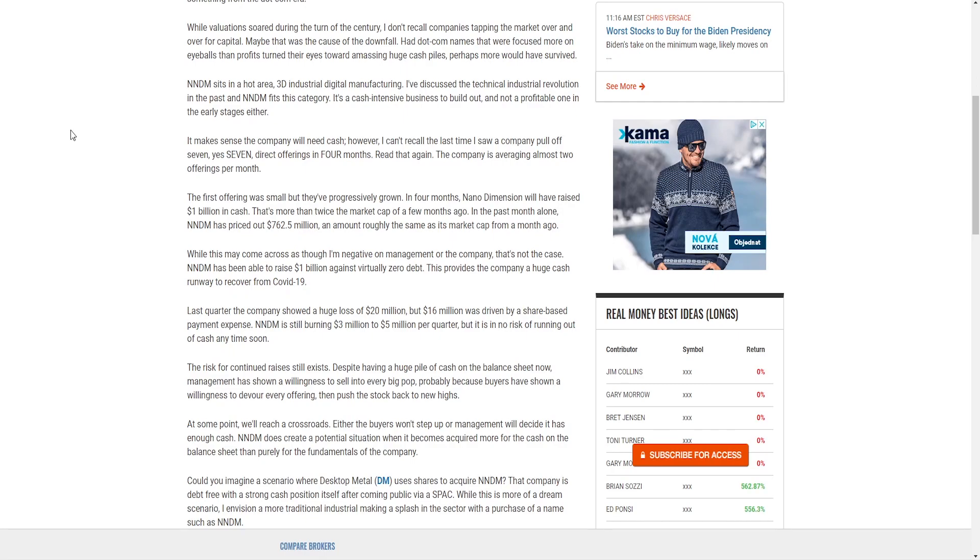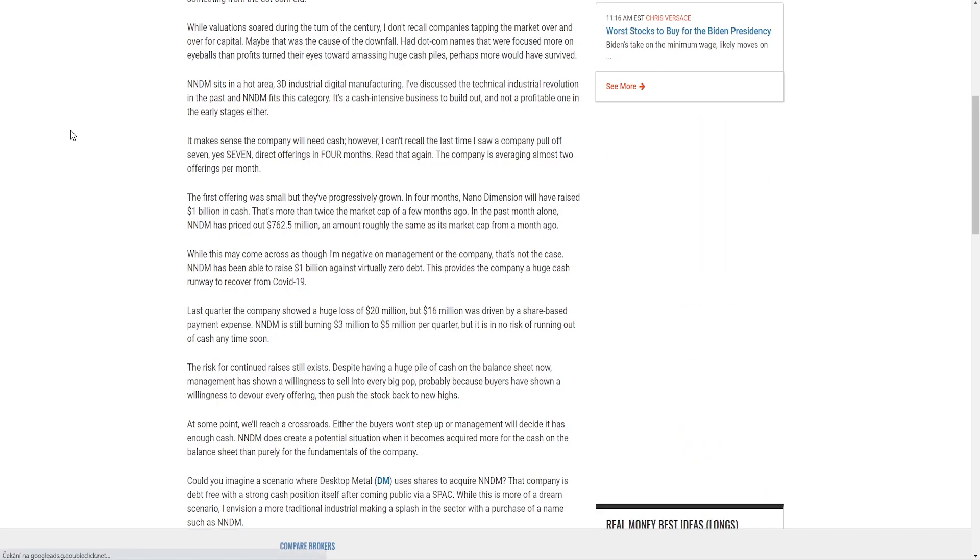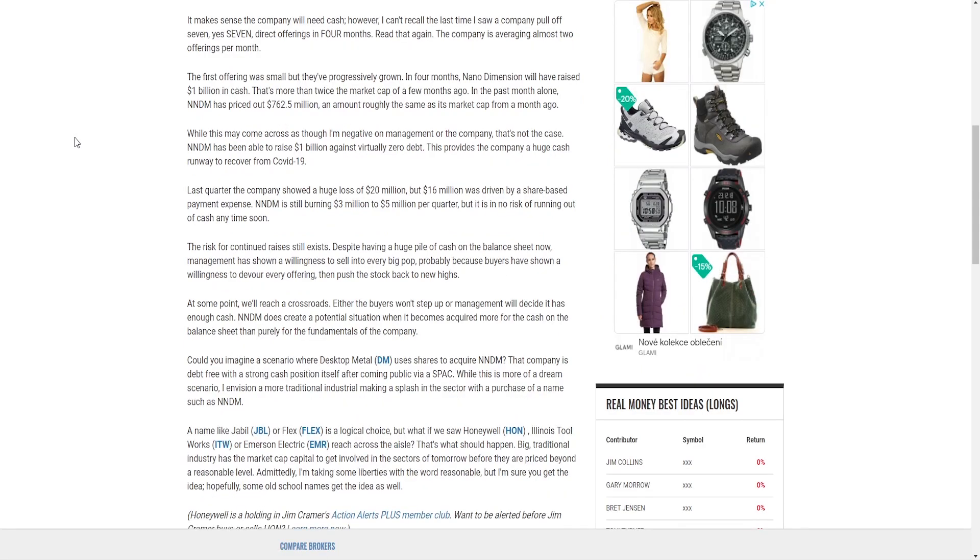I've discussed the technical industry revolution in the past and NNDM fits this category. It's a cash intensive business to build out and not a profitable one in the early stages either. It makes sense the company will need cash. However, I can't recall the last time I saw a company pull off seven - yes, seven - direct offerings in four months. The company is averaging almost two offerings per month. The first offering was small but they've progressively grown. In four months Nano Dimension will have raised one billion dollars in cash - that's more than twice the market cap of a few months ago.